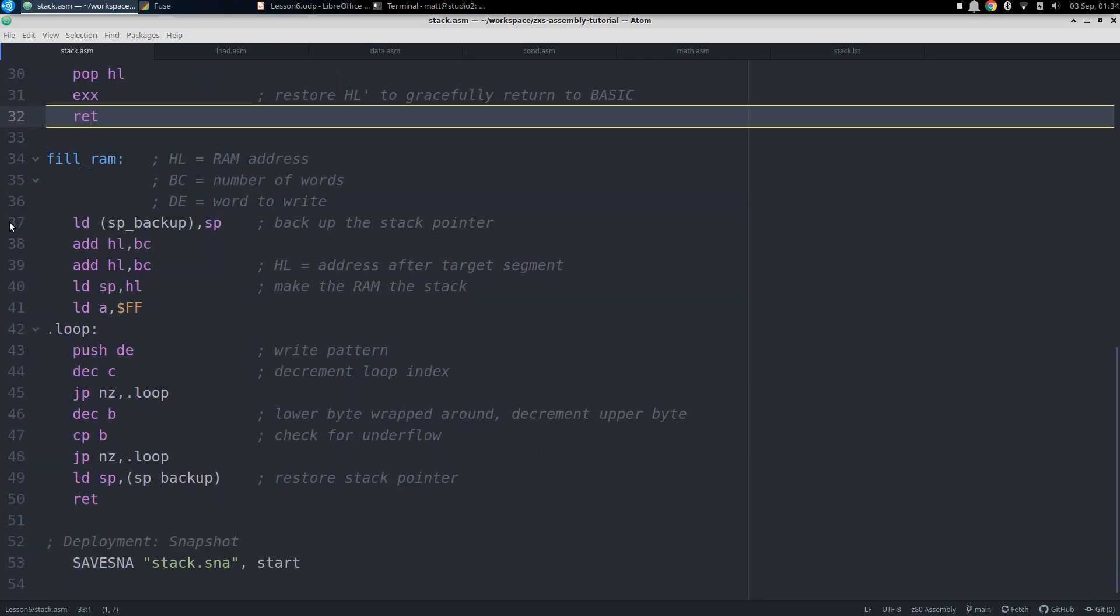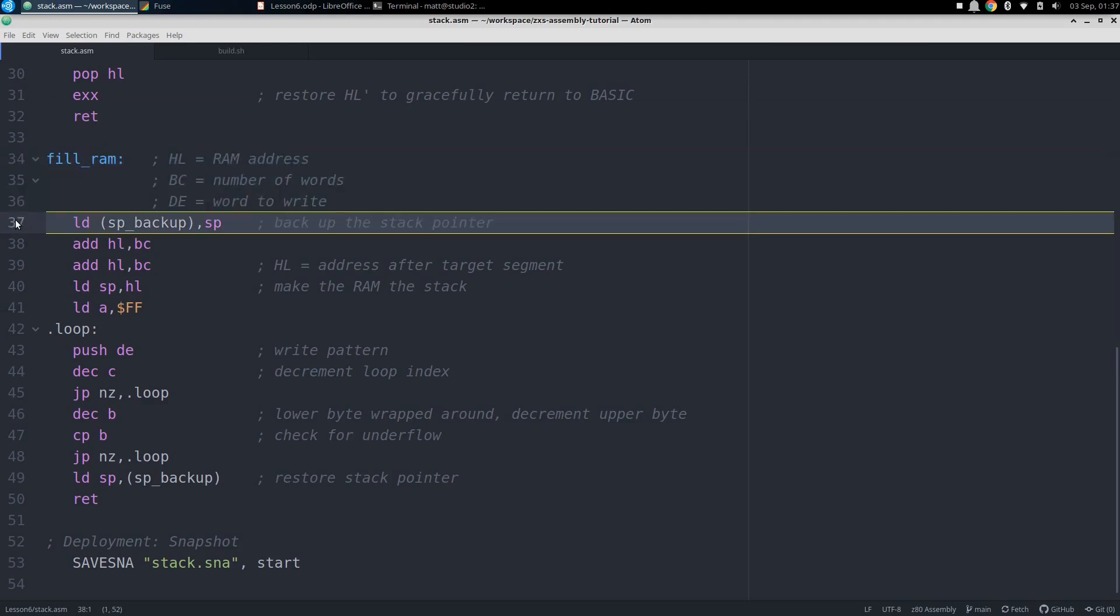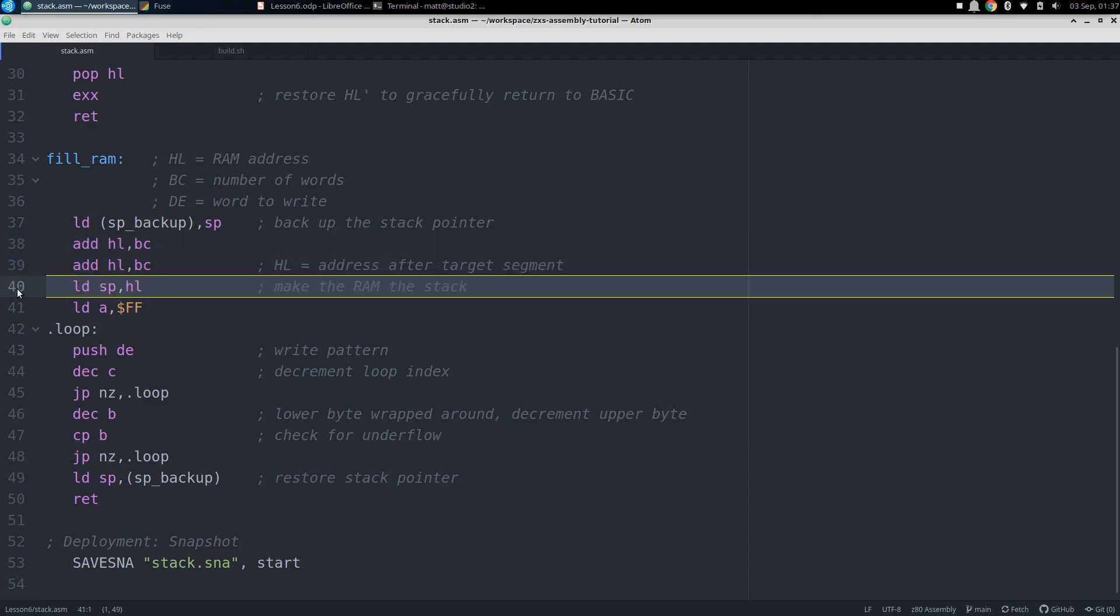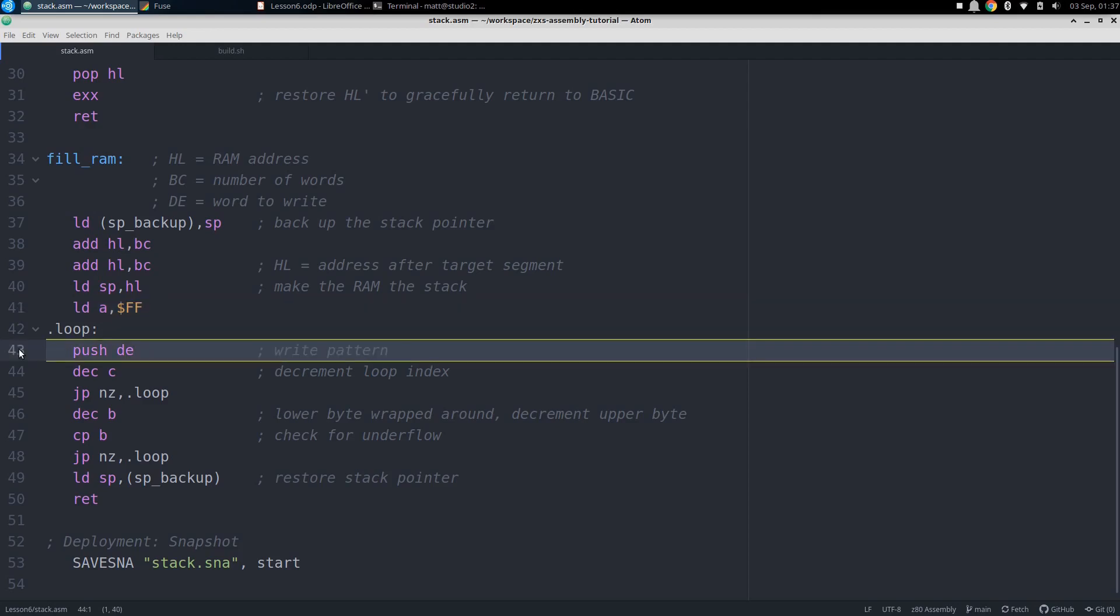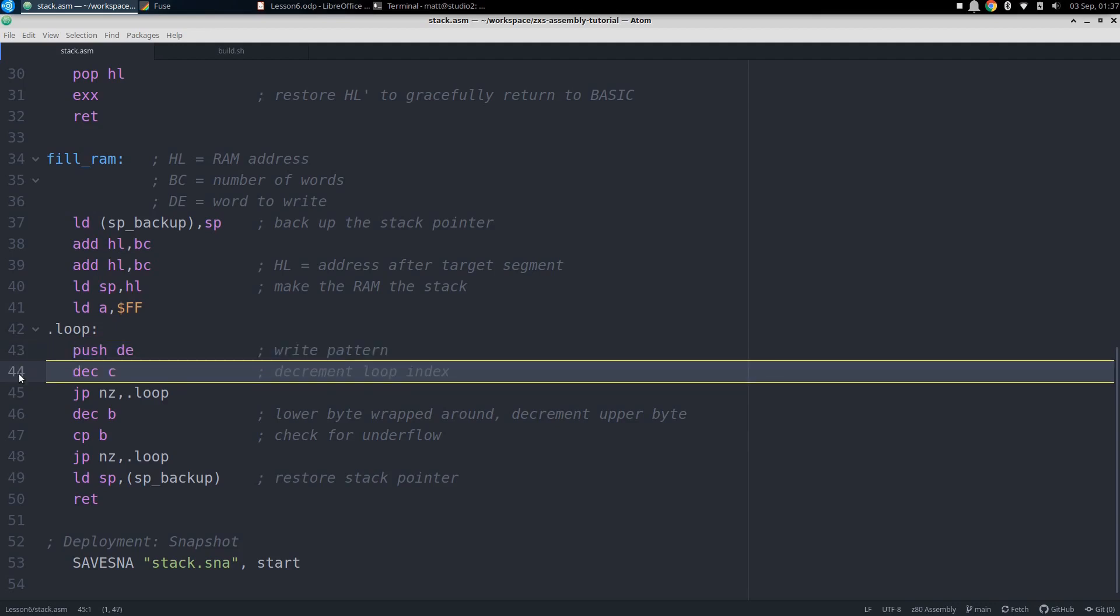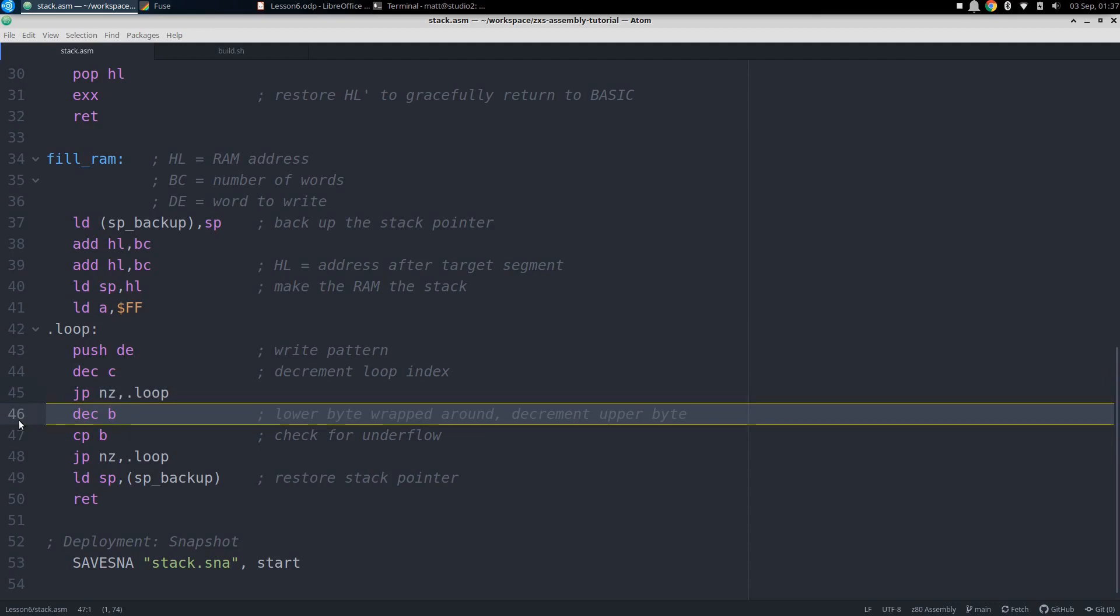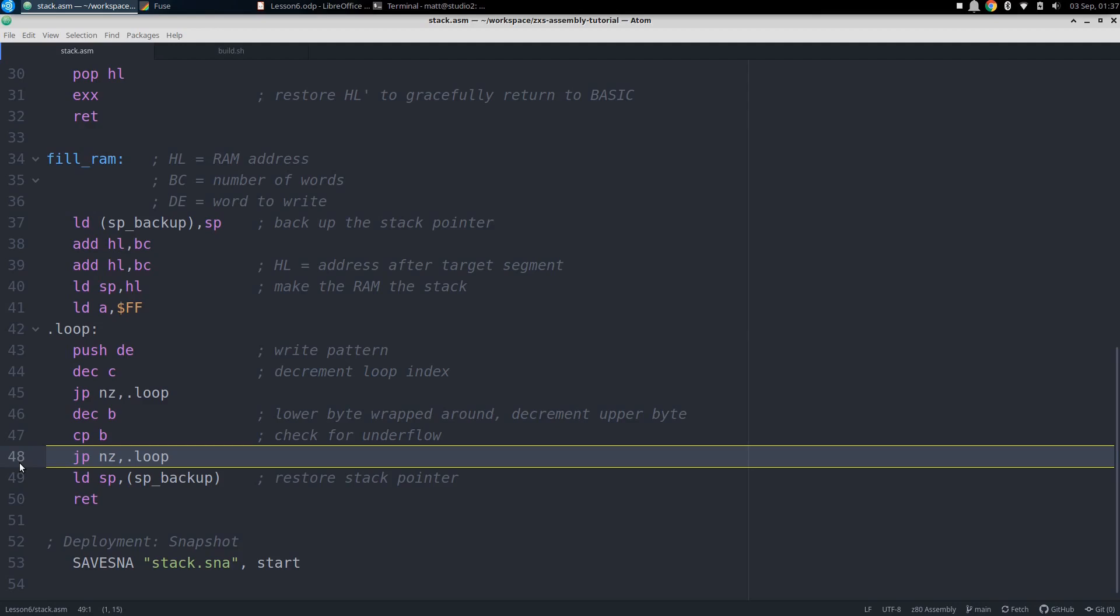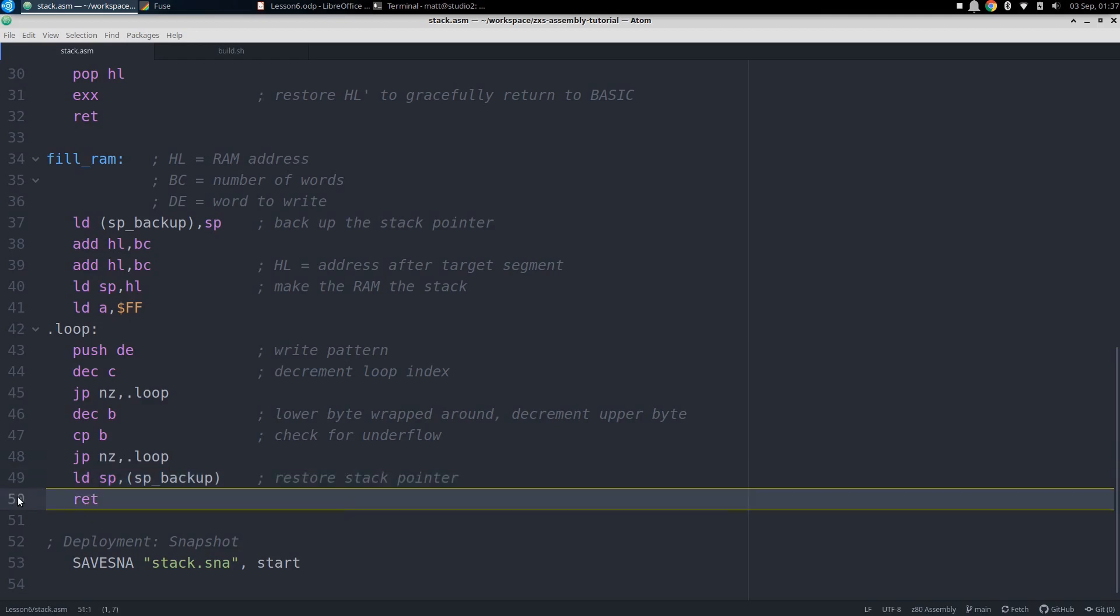Now let's finally take a look at fill RAM, and see how we do that. First we need to back up SP in RAM, then calculate a new stack pointer address. We want to have the stack top be just past the segment we're filling, so we add the number of words in BC to the starting address in HL twice, which should get us there. Now we load this new stack pointer to SP, and we're ready to start doing the fill. We first initialize A to hex FF to do underflow detection later, and get right into the loop. Each iteration, we push the pattern in DE to our remapped stack, then decrement our loop index in BC. Rather than doing a 16-bit decrement, it's faster to decrement just the low byte in C, and only do the decrement of B when the Z bit gets set after the decrement of C down to 0. If that happens, then we decrement B and compare it to the hex FF in A. Once that happens, we know we've gone through all of the words and can stop looping. Then we restore the stack pointer from the backup and return.